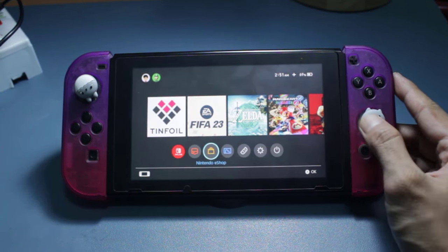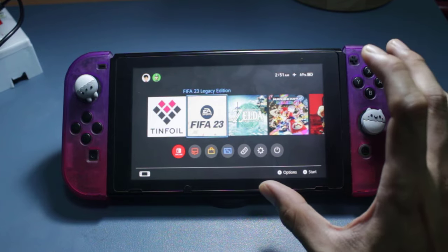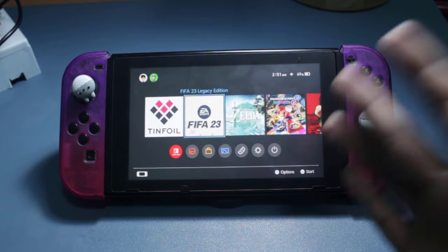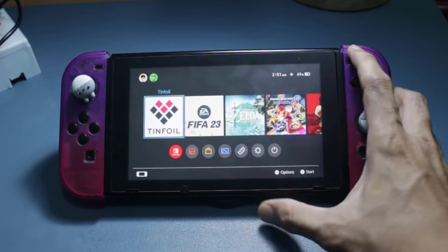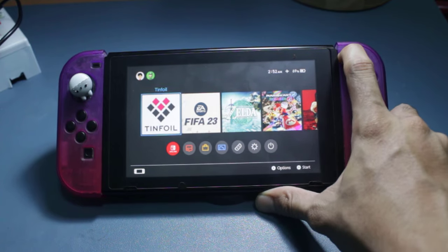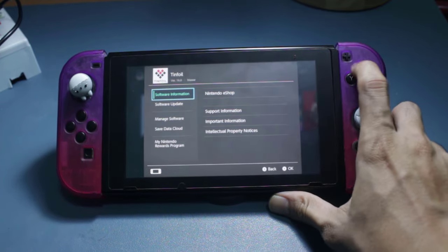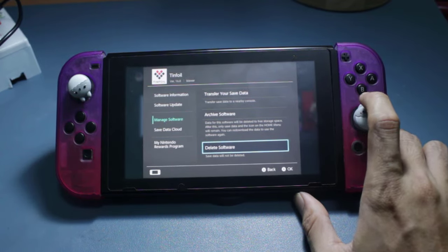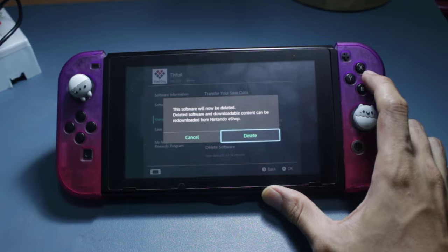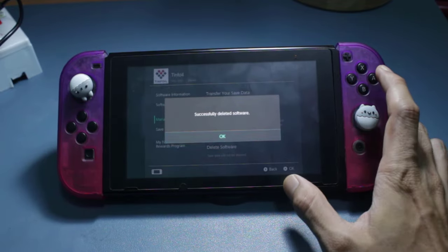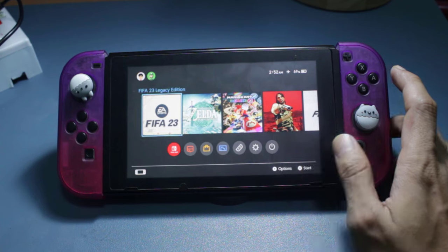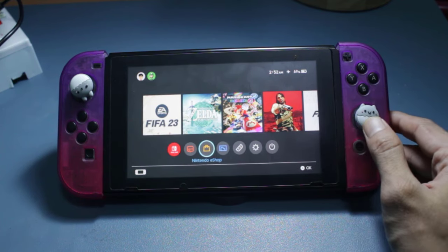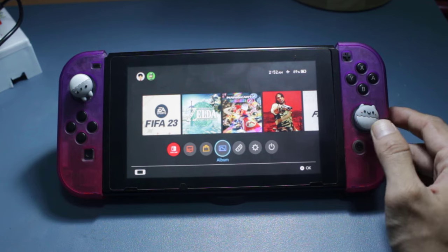Now that we're in custom firmware, if you already have the old Tinfoil installed on your Nintendo Switch, I highly recommend you delete the shortcut first from your home screen. Press the plus button, go to Manage Software, and select Delete Software. This will wipe out all the old Tinfoil files so it won't cause any trouble when launching the new Tinfoil later.